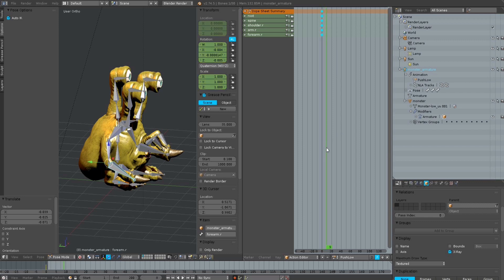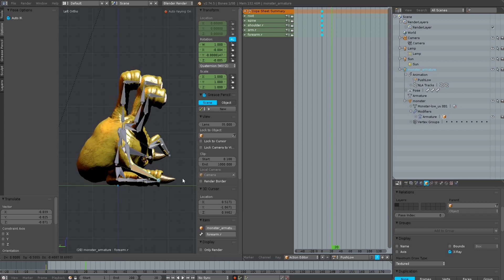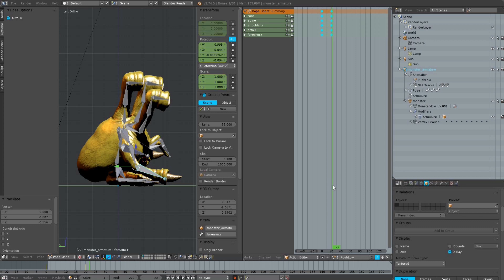Now I move to frame 20. Then I do the pushing forward animation by just pressing the G key and moving this right arm just a little bit — the rest of the bones will follow.